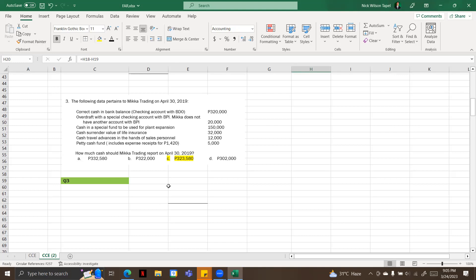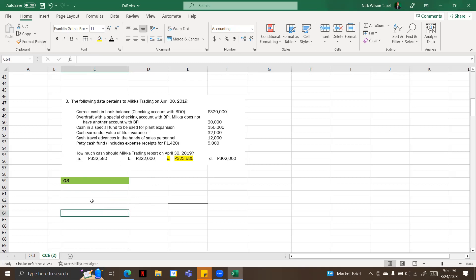How much cash should Mica Trading report on April 30, 2019? So we need to check all this given if we will consider all this to be included in cash. Number one is cash bank balance checking account with BDO, 320,000. That is definitely included.